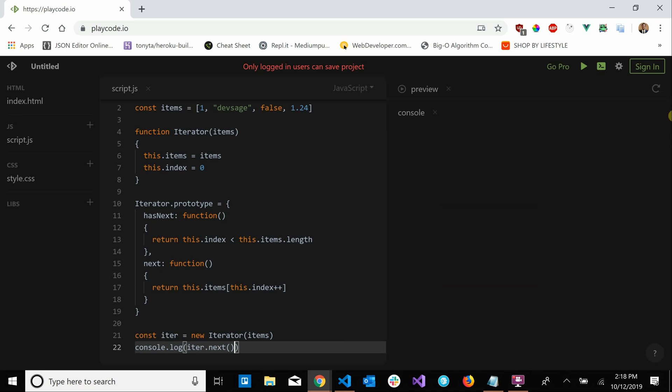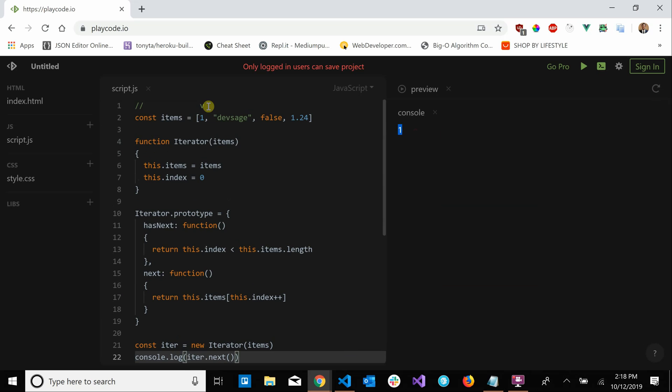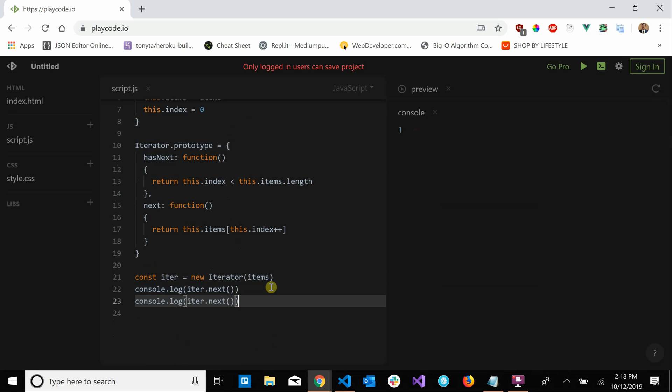So if we print that we should get one. Yep, so we'll come up here, we print one and now our iterator is now looking at the next element, Dev Sage. So if we were to call this again, let's say we copy pasted this, let's try this again we get one and Dev Sage.